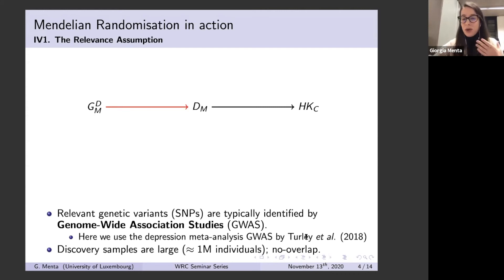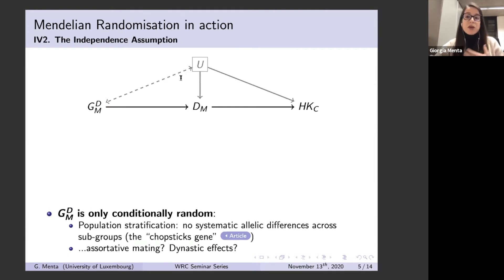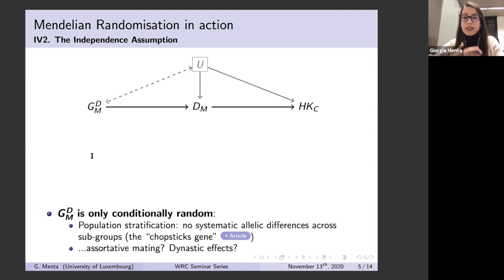You might be tempted to say we also don't need to worry too much about the second assumption — the independence assumption — because genes are thought to be random variables. What genes you receive is a random draw at conception, so there's no reason to think genes are systematically associated with any confounder of the exposure-outcome association. But genes are only conditionally random: they're random conditional on your parents' genotype — your DNA is a random draw from your parents' DNA. Things such as population ancestry or assortative mating might be playing a role here, and we try to address this in the paper as much as we can.